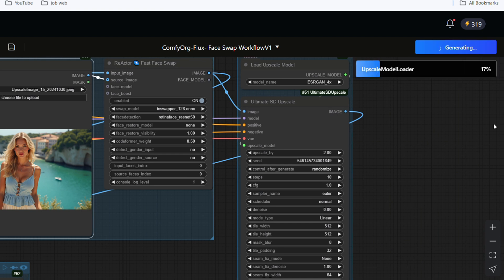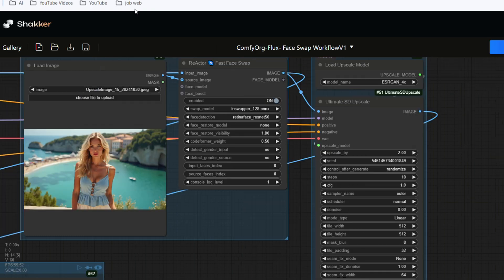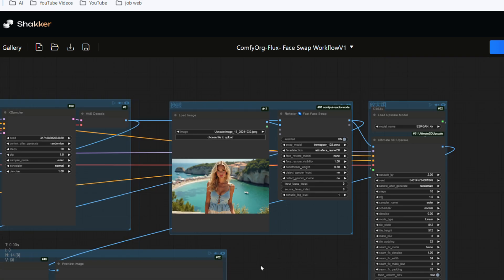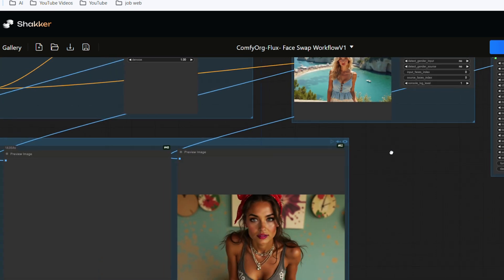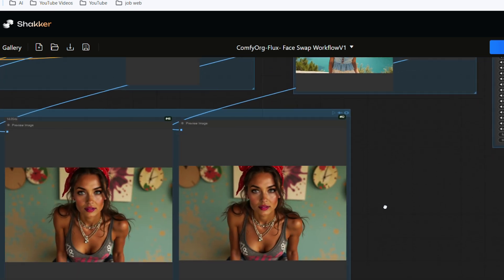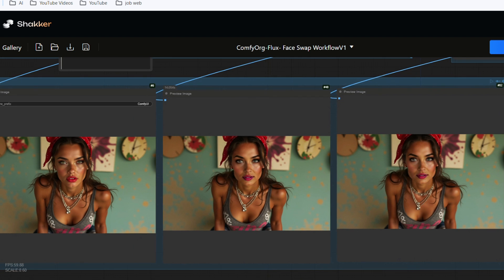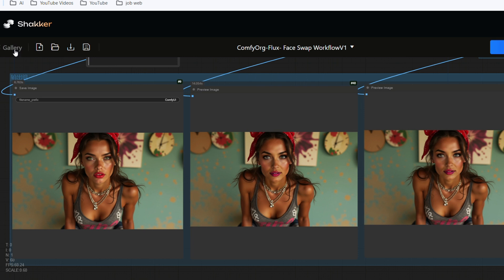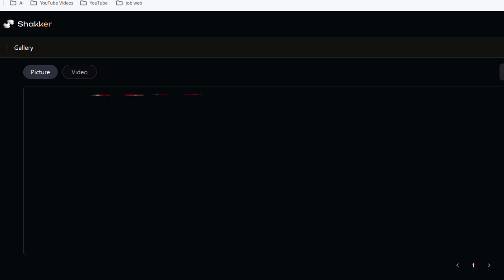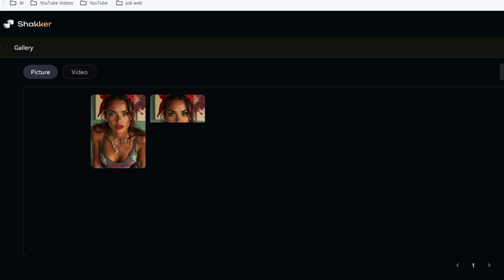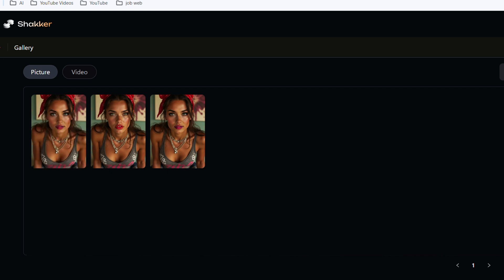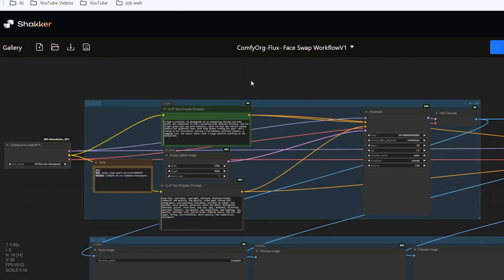You need to wait a few seconds here, move the mouse, and you can see that the image has been generated at the bottom of the screen. Among the three images, two are images in the generation process, and one is the high definition image generated at the end. To download it, click gallery in the upper left corner. Shaker AI will store all the images you generate with this workflow here. Click download in the upper right corner of the image, and that's it.